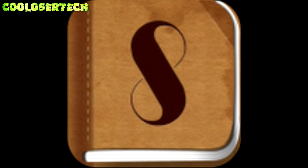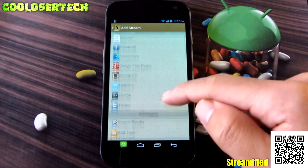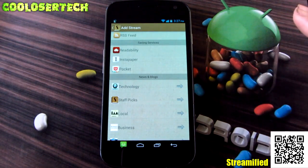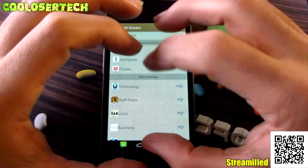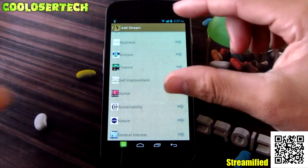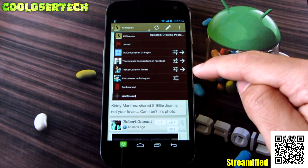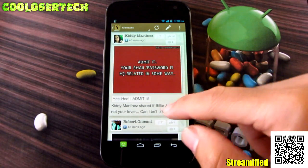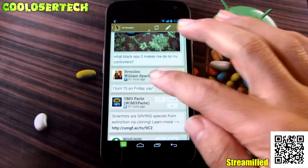Next we have Streamified, an application that puts all your social networks into one section - Twitter, Facebook, Google Plus, Instagram, Tumblr, Foursquare, and others. If you have subscriptions you can add them too, so you see everything on one page. Instead of opening multiple separate apps, as you scroll down you see them all in one timeline. You sign in and add your accounts, then you can see your stream, your posts, and other options.